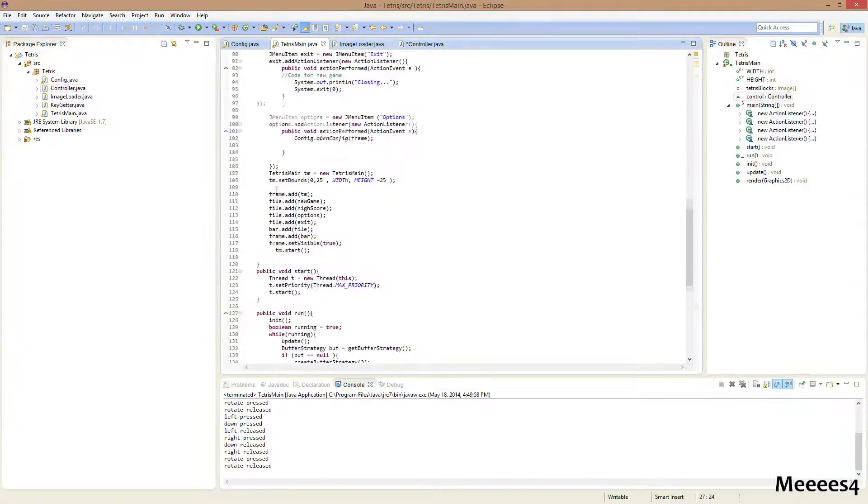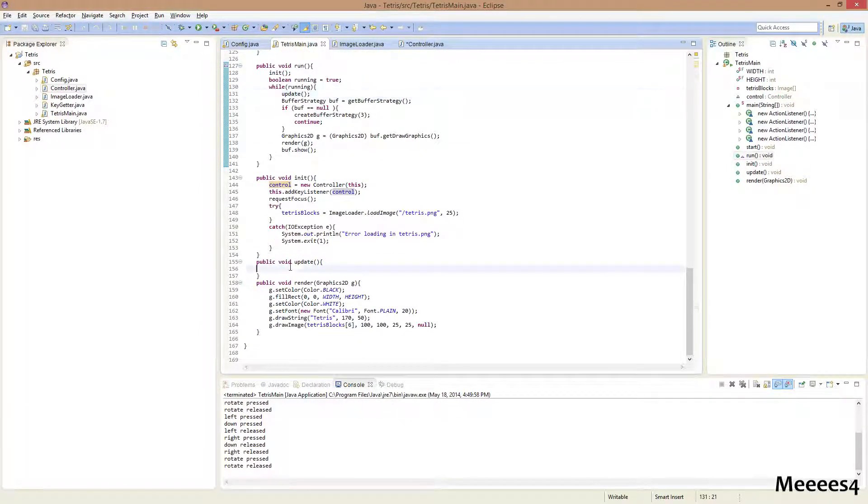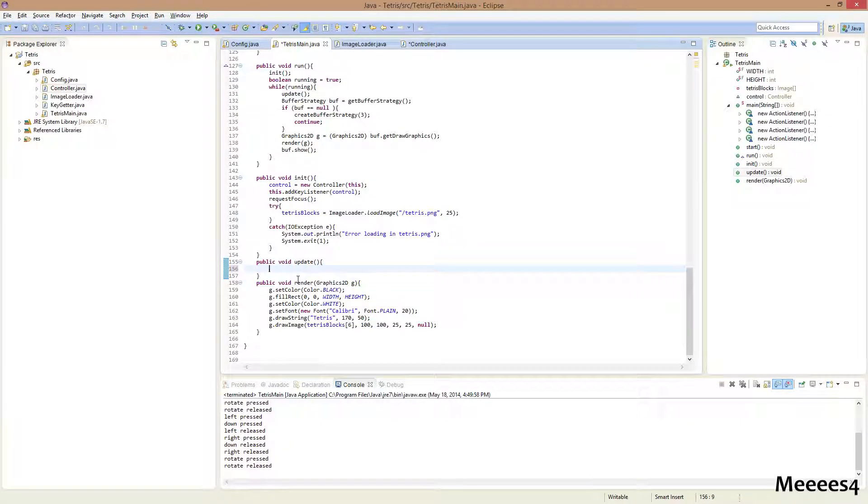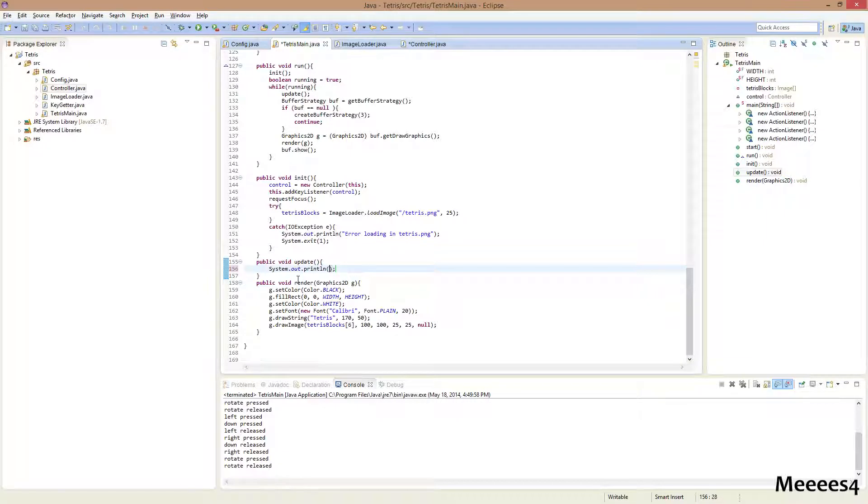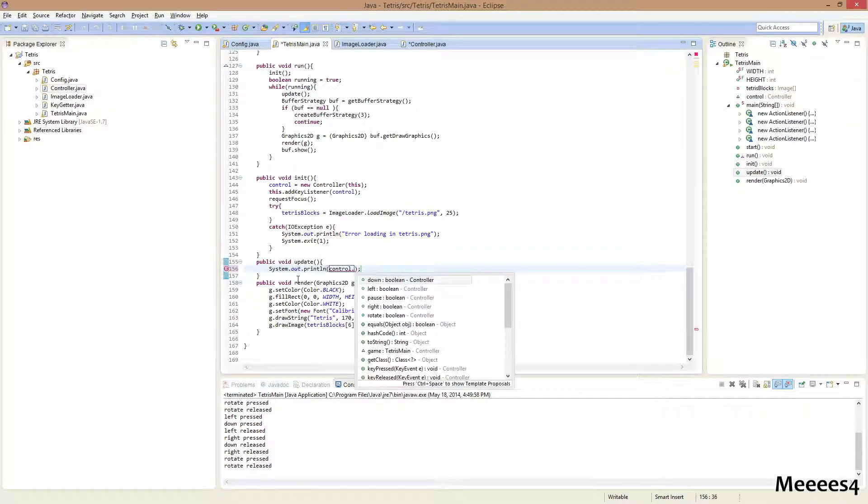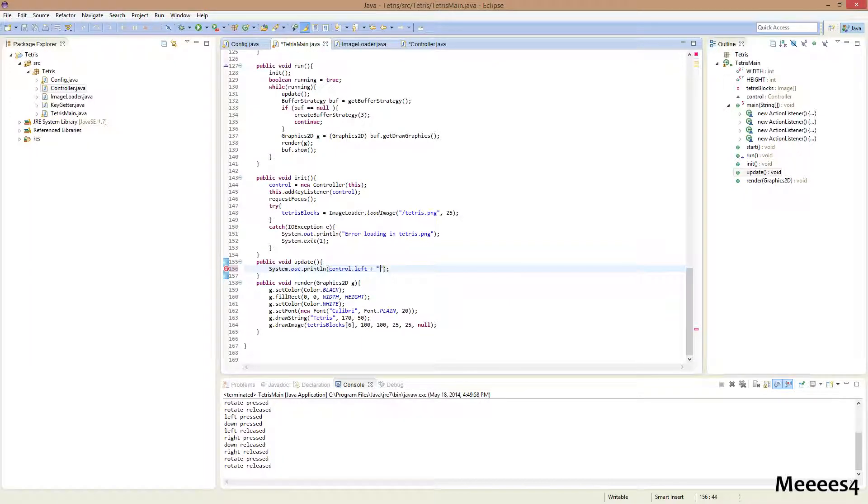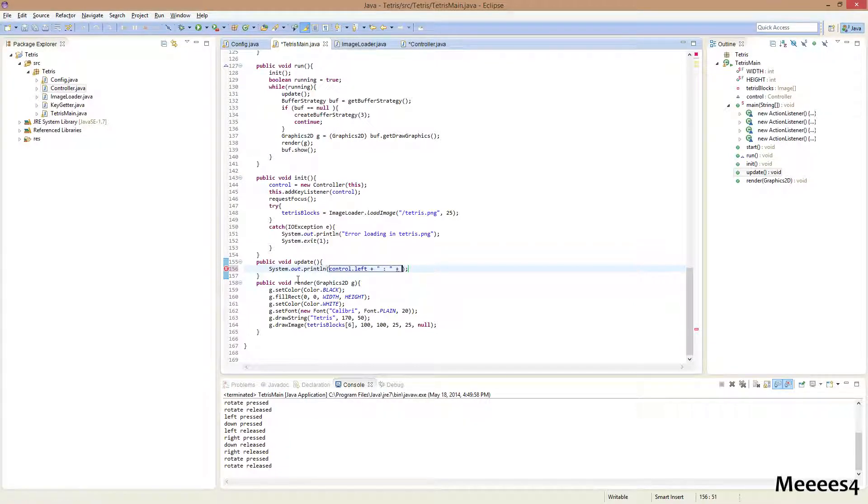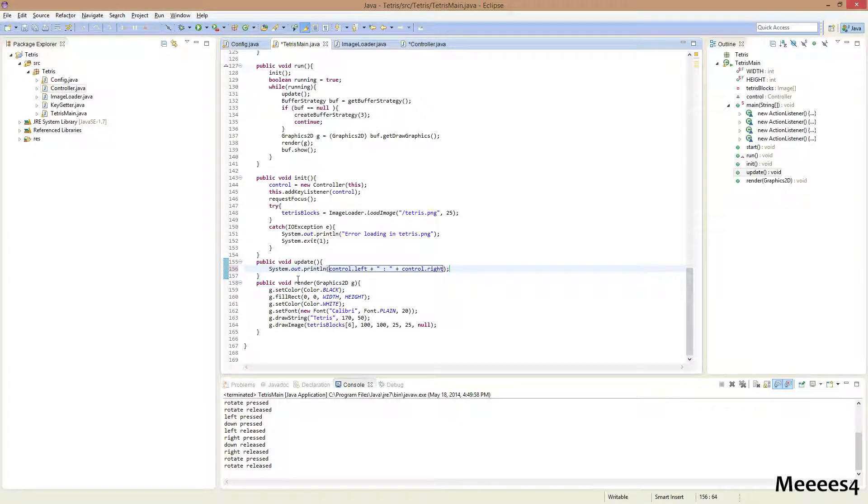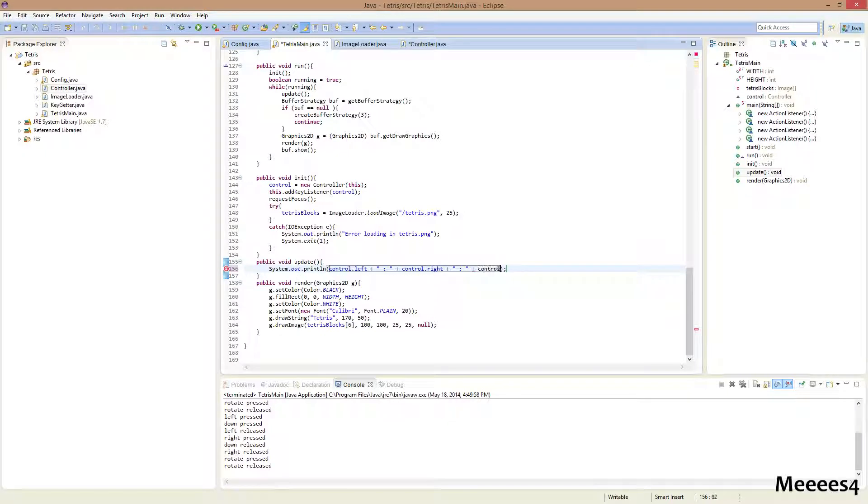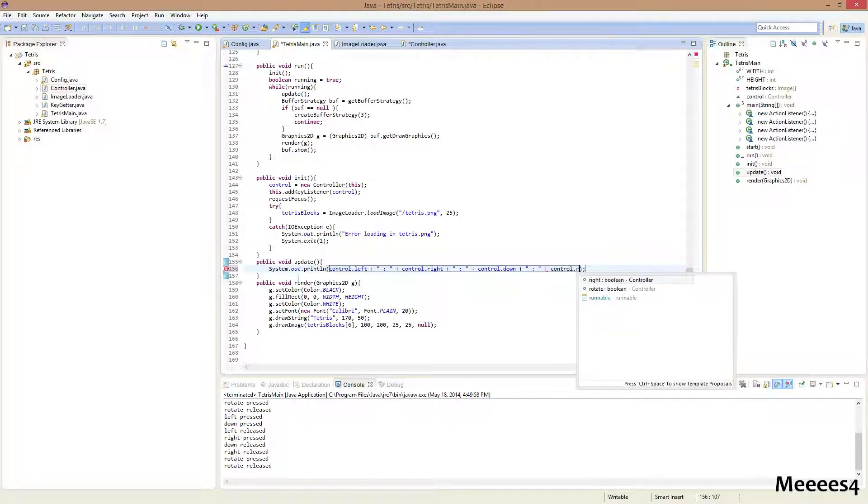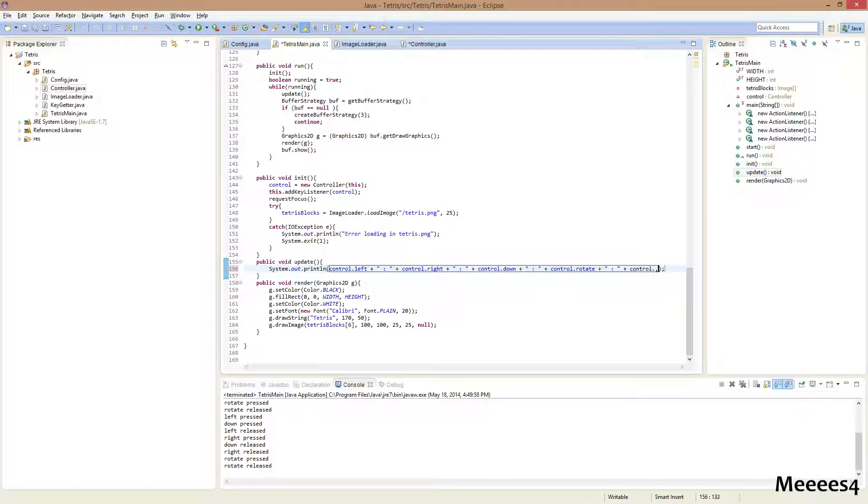And now, in our loop over here, we have this update method down here. Which, nothing is in currently. But now, what we can do, is we can print out all of the keys that are being pressed and not pressed. So, we can just access the variables through control.left. And I'm just gonna copy this statement. Plus, control.right. Plus, control.down. Plus, control.rotate. And then, plus, control.pause.